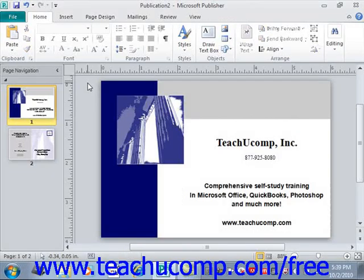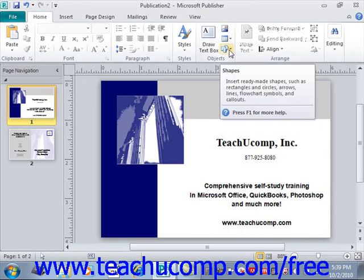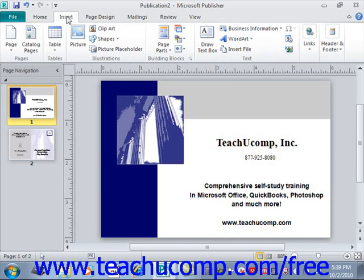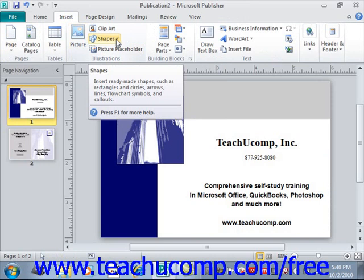Publisher allows you to insert various shapes into your pages. Click the Shapes button in either the Objects group of the Home tab or the Illustrations group on the Insert tab within the ribbon. Under the Home tab we'll see in the Objects group the Shapes button, or under the Insert tab in the Illustrations group we also see the shapes — either one. You can then view a drop-down menu of all the various shapes that you can insert when you click it.